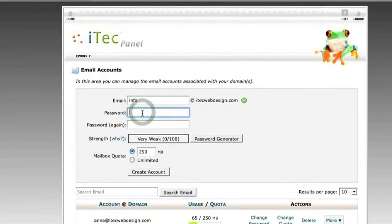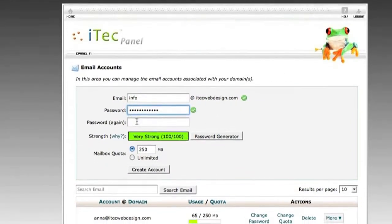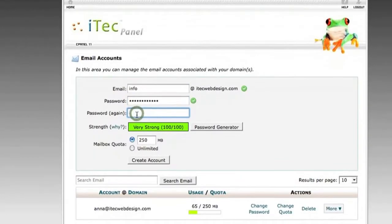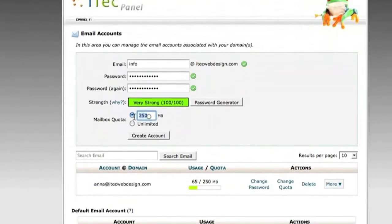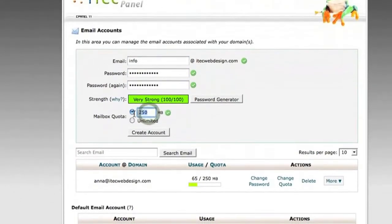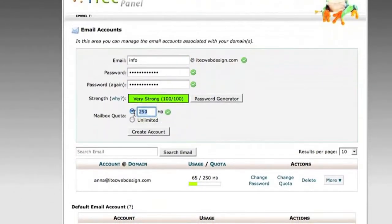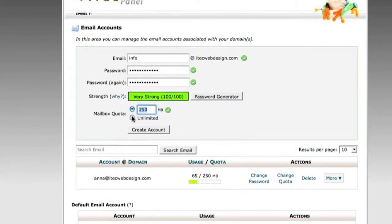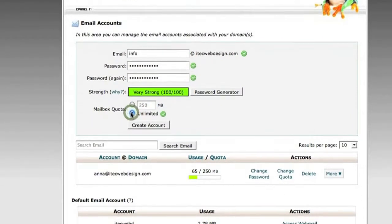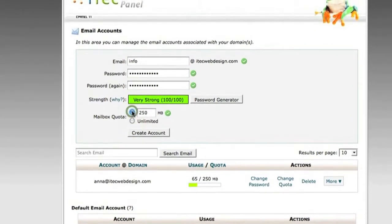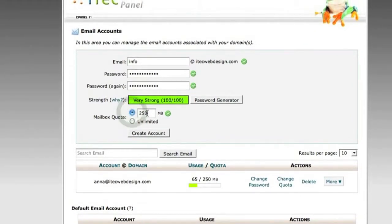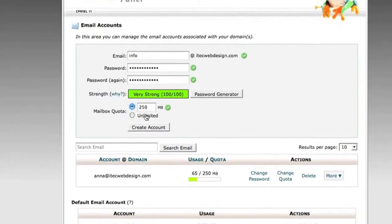Type in a strong password and then type in your mailbox quota. This is the capacity of your mailbox, this is how much space it will take up. You can set this to unlimited, but in our case we're going to go with 250 megabytes.